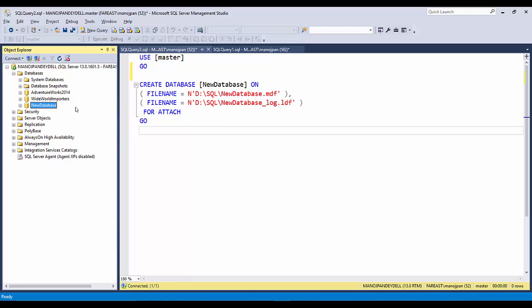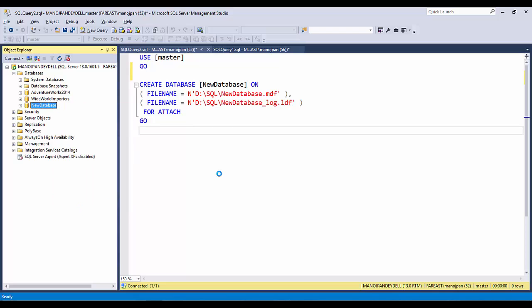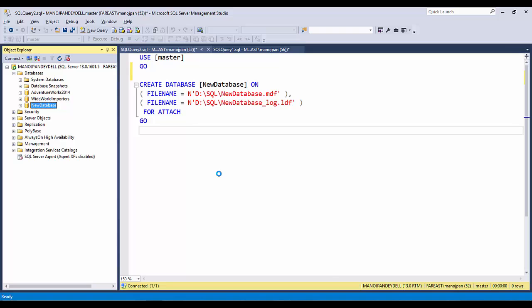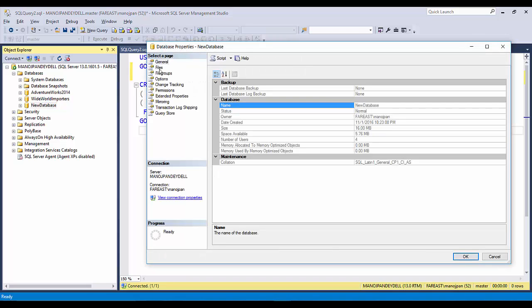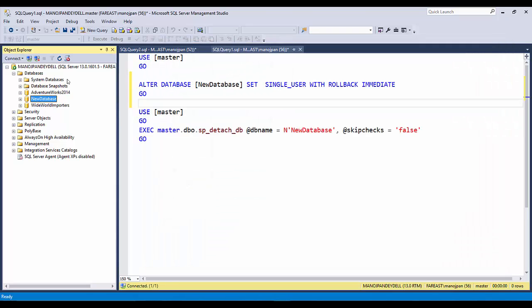Let's go with the GUI approach. I'll click OK. You can see the new database is again attached. If I go to Properties, it shows that the new database is now using files from D Drive — the files are in the D Drive SQL folder.